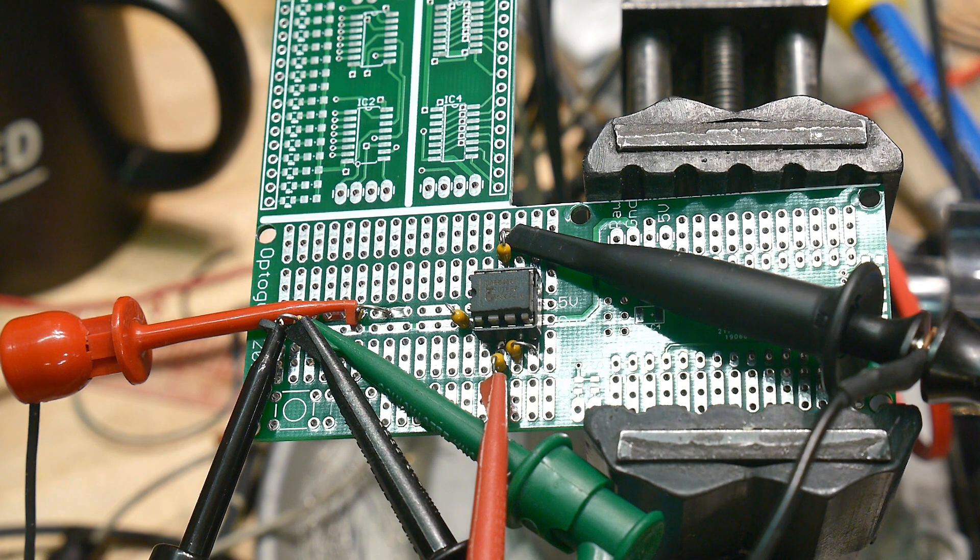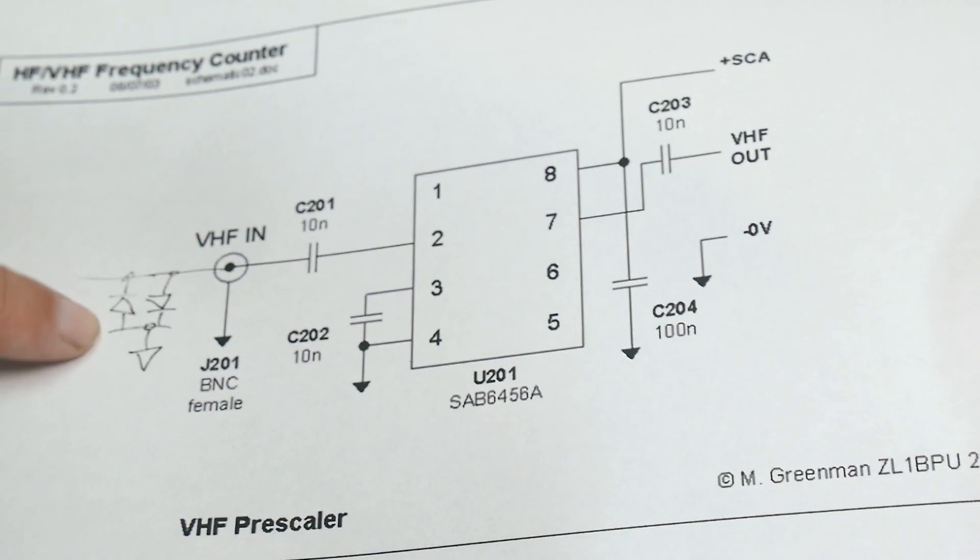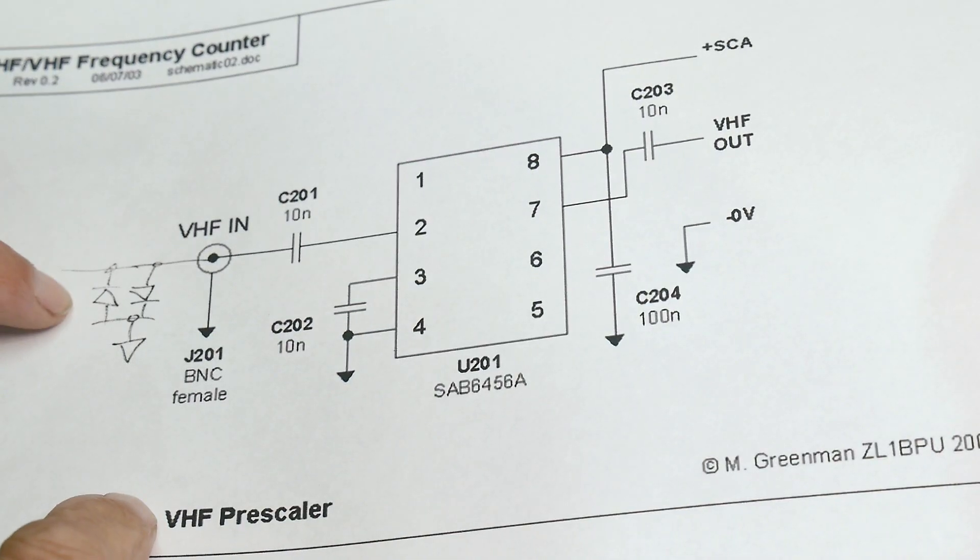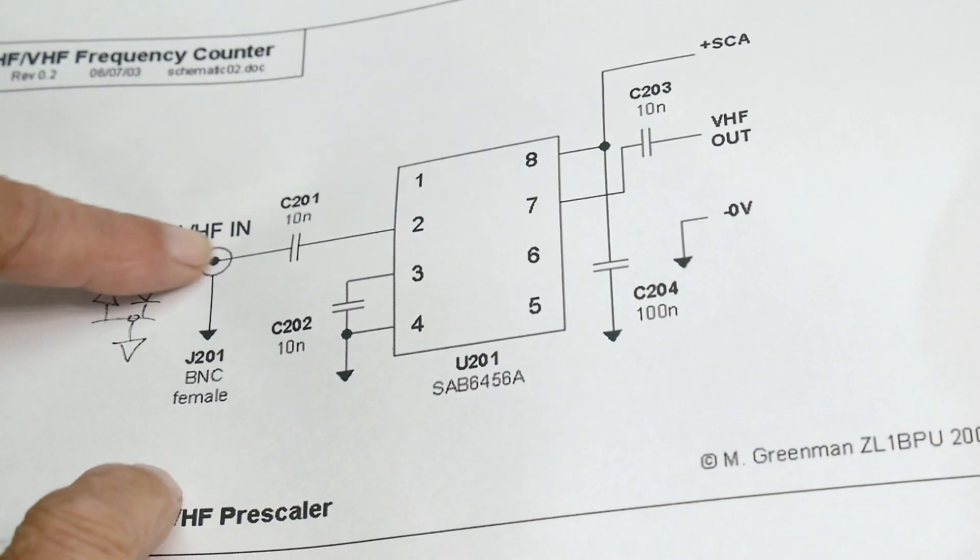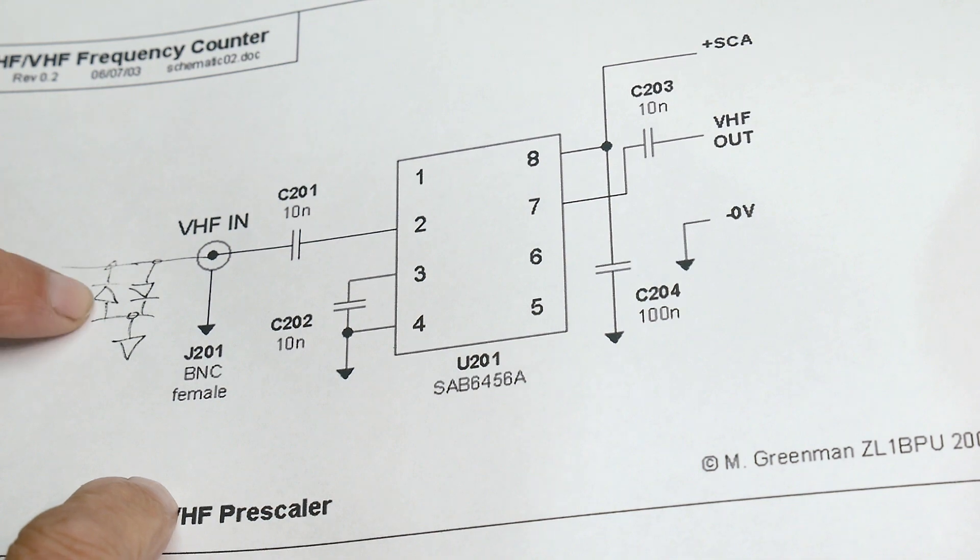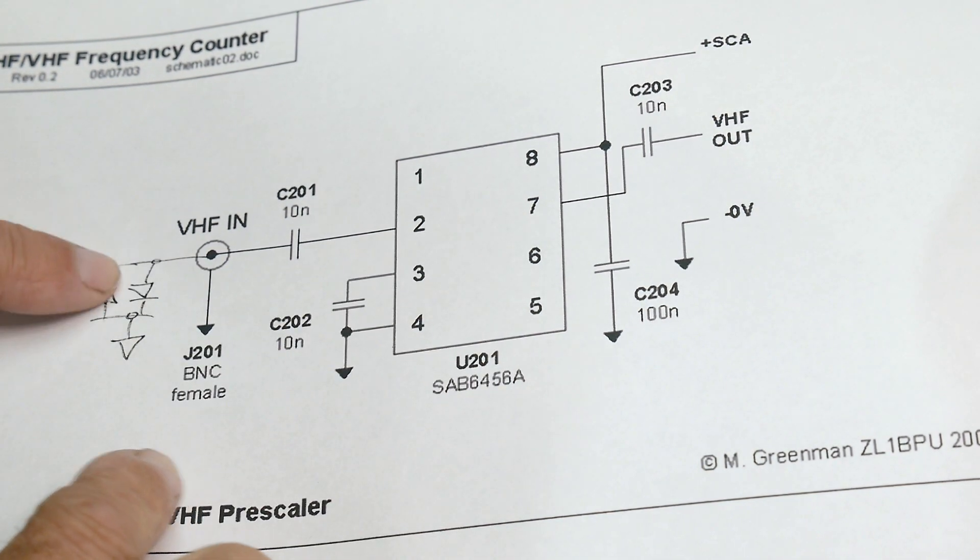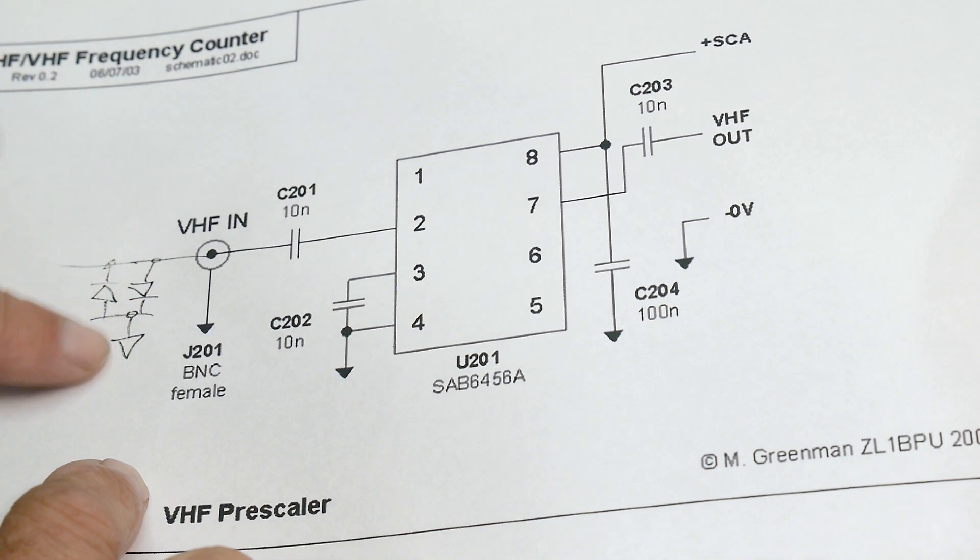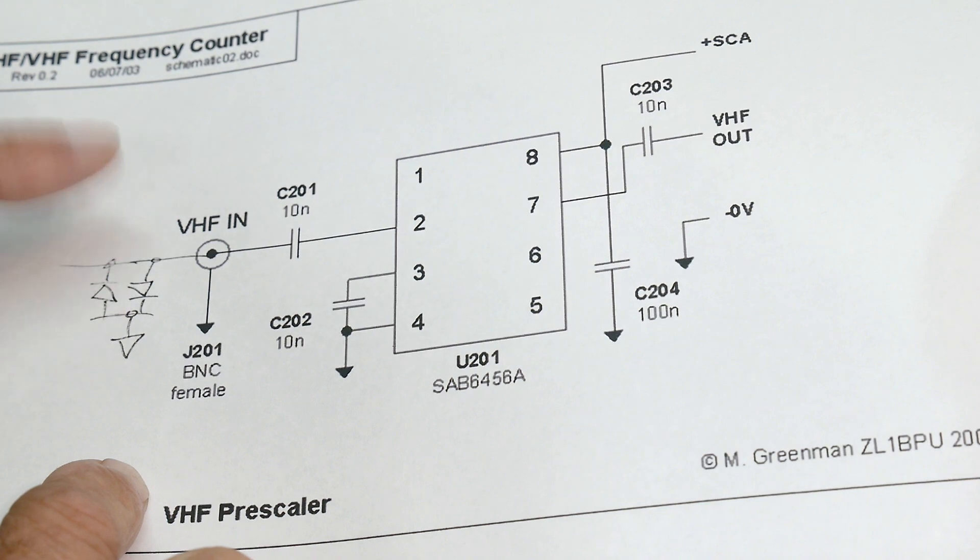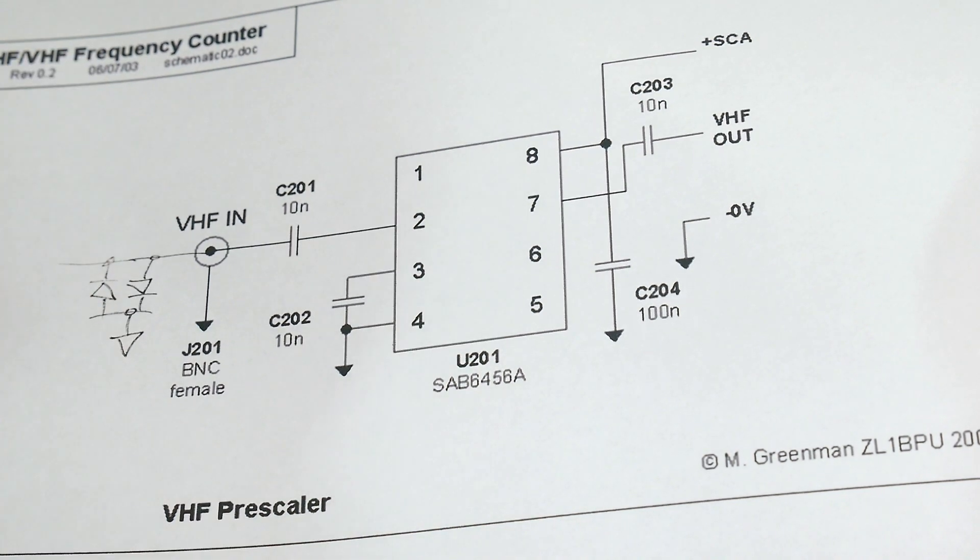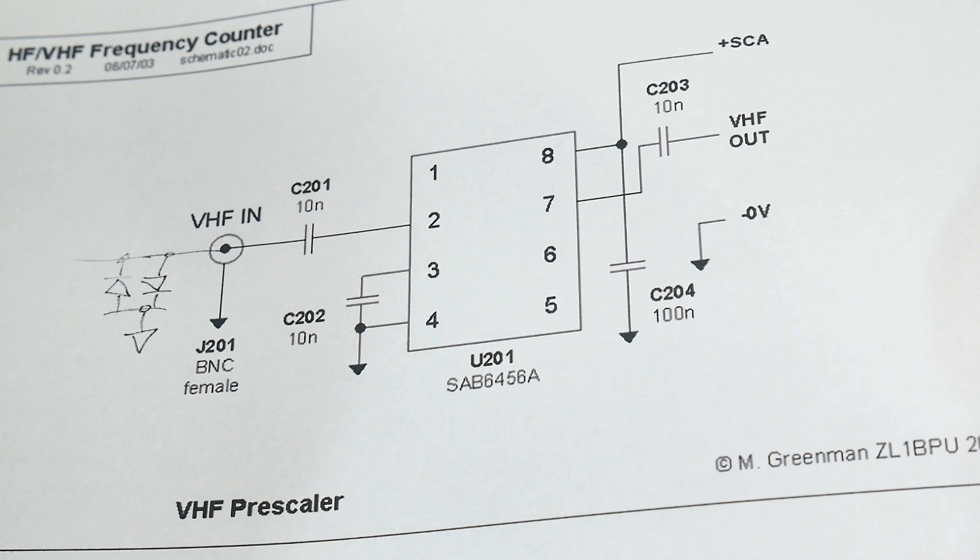The only other thing that people do, I'll show you back over here. The only thing that people do is they sometimes put some back-to-back diodes here, for protection on the input. So you can limit yourself to 700 millivolts or something like that. And I don't know. I don't know if I need that or not. Maybe I'll put it in. Maybe I won't. I don't know yet.